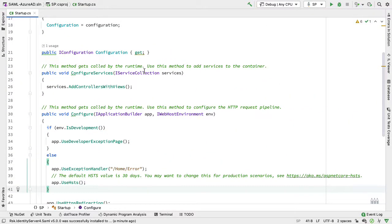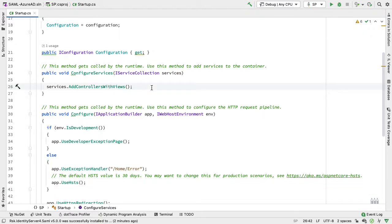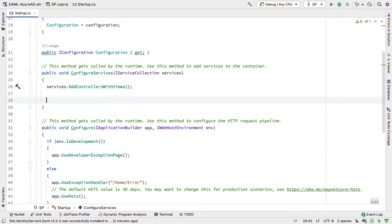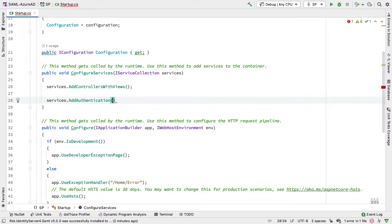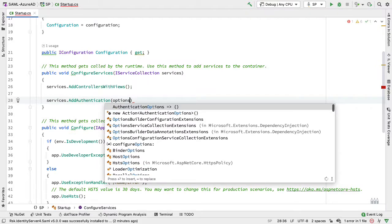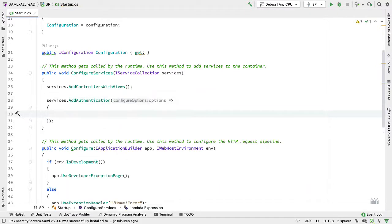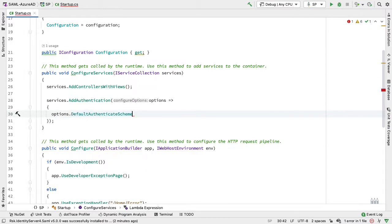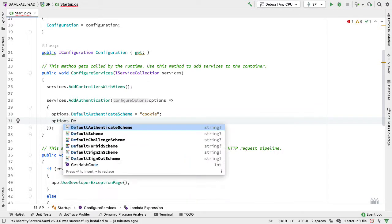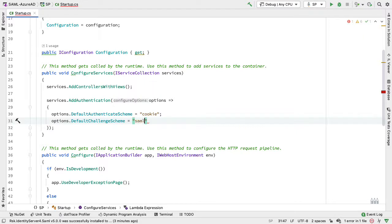We'll configure this in a couple of steps: add the initial configuration here, then go to Azure AD to set up the application, and then come back to finish the configuration. We do the configuration inside ConfigureServices, calling services.AddAuthentication() which takes a lambda with an options object. We need to add the default authentication scheme — we'll call ours cookie — and the default challenge scheme, which we'll call SAML2.